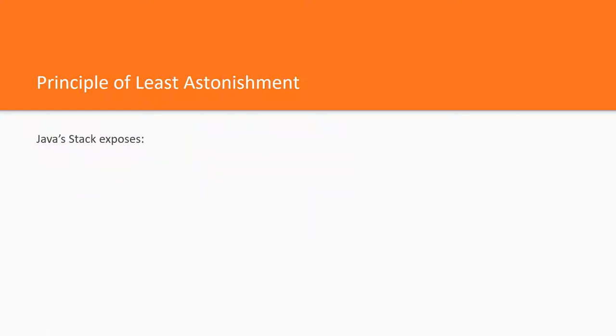Another example of an API which astonishes its clients is the API of the standard Java stack implementation in Java. It exposes push and pop methods.